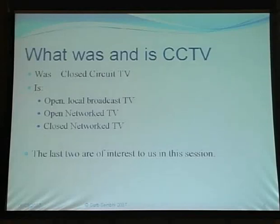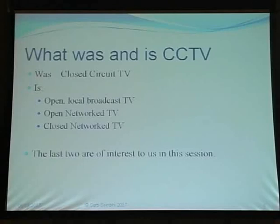What was and is a CCTV system? Originally, CCTV was a camera connected to a monitor through a cable — a closed circuit, meaning you couldn't get into it without physically interfering with the wire. CCTV has been around 50 years. However, in the last few years there are three varieties: open local broadcast TV, open network TV, and closed network CCTV. The last two are the main focus of this session.